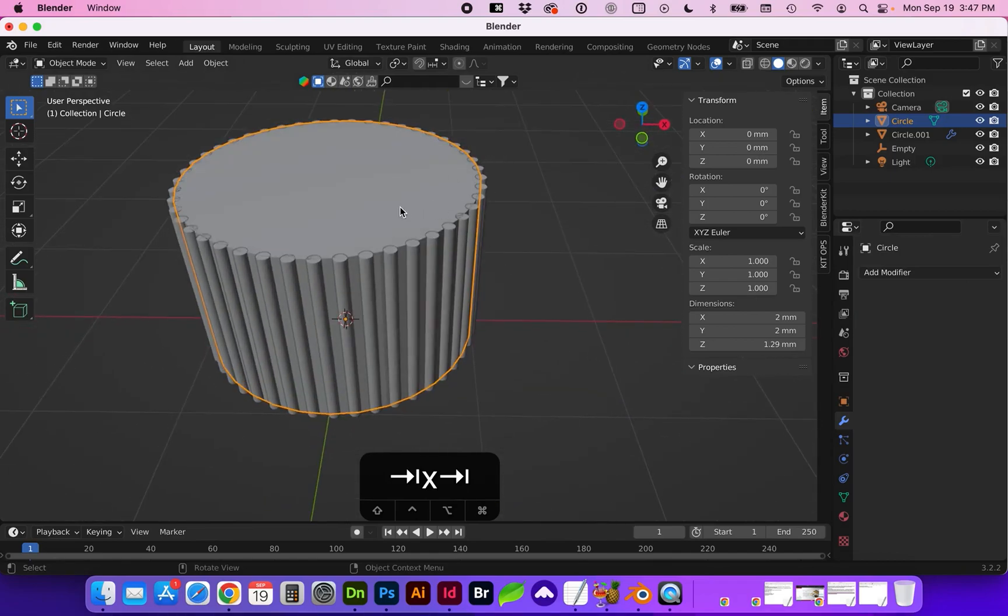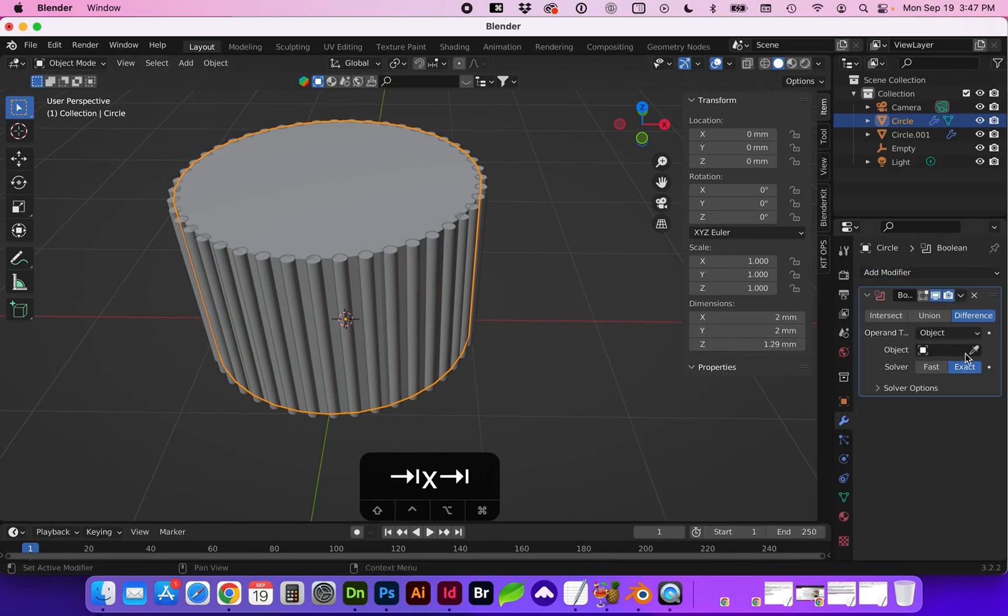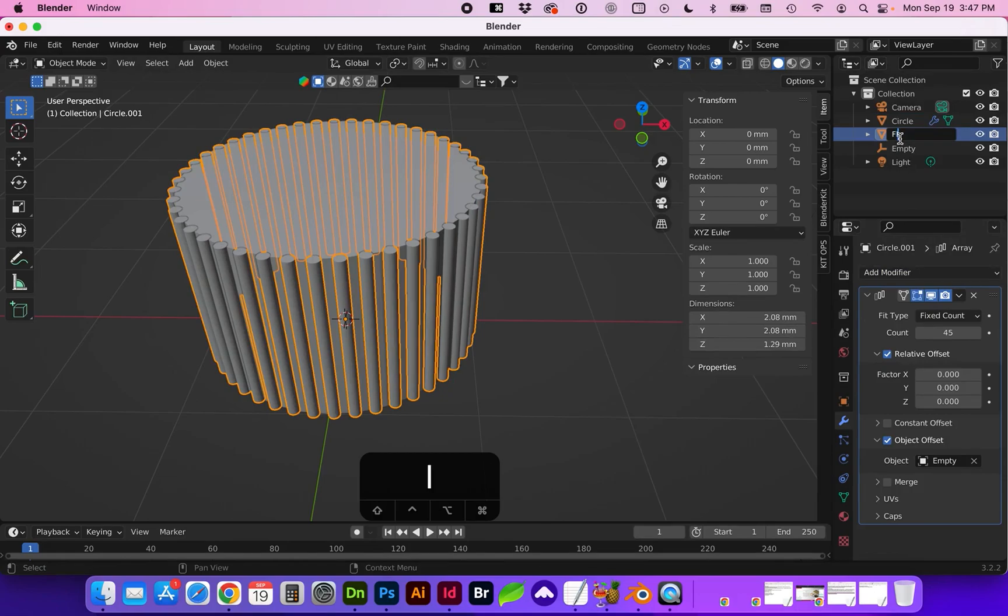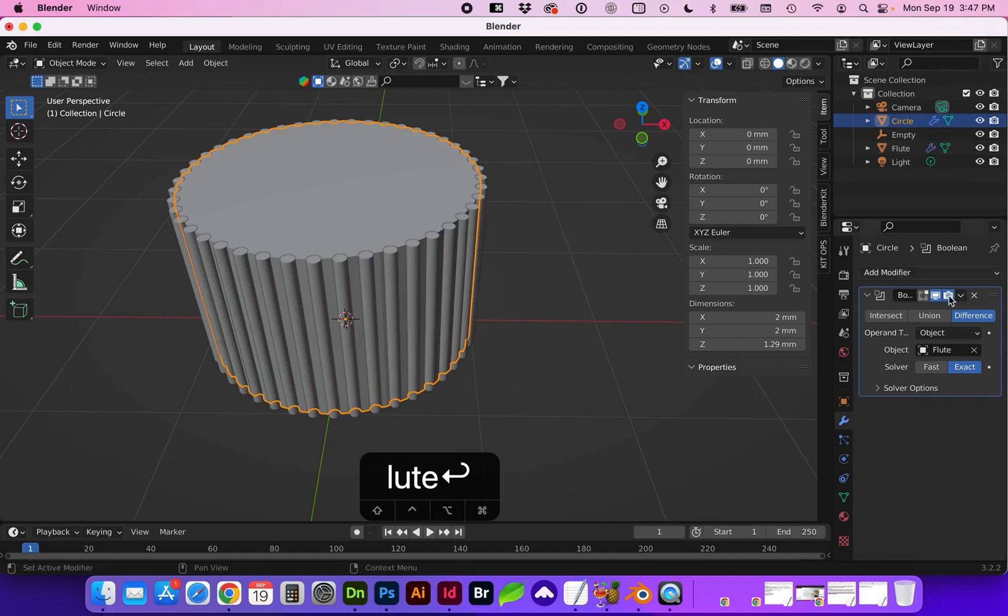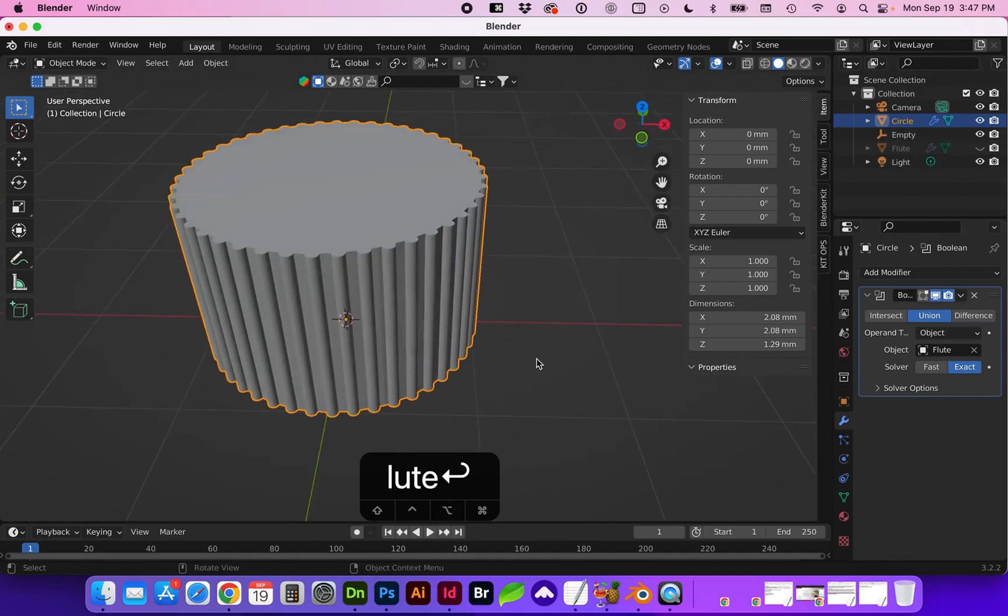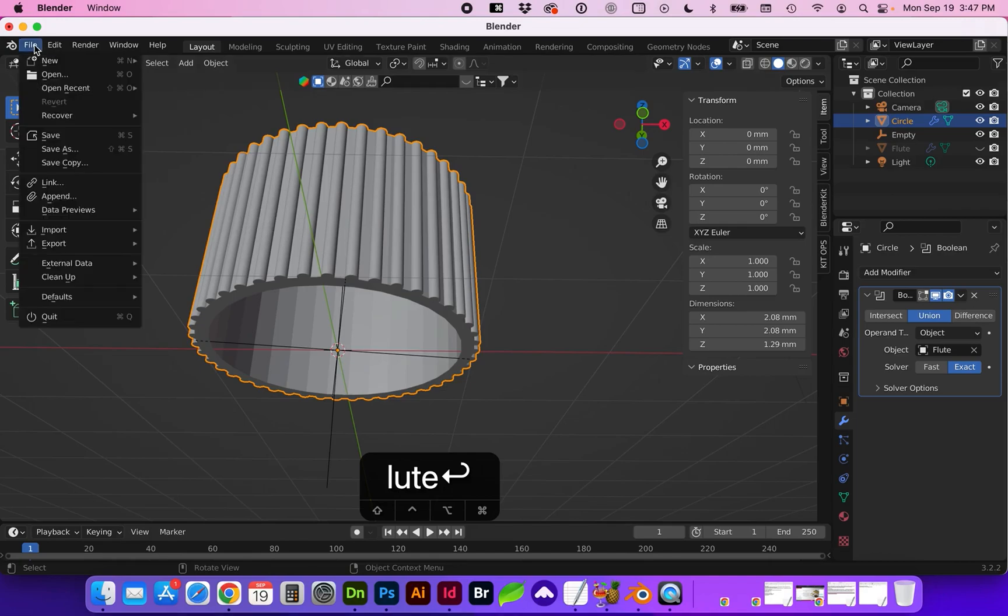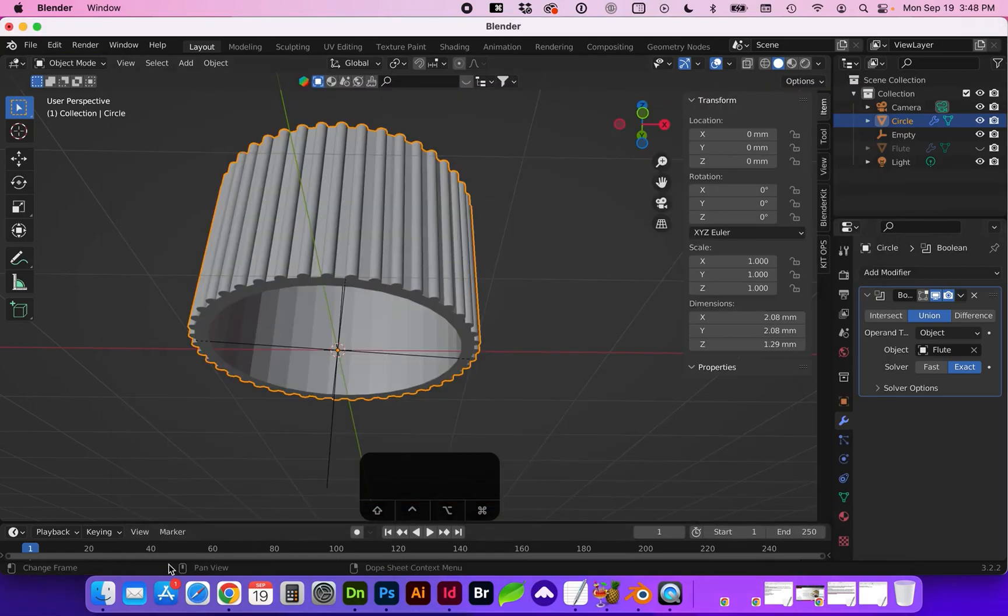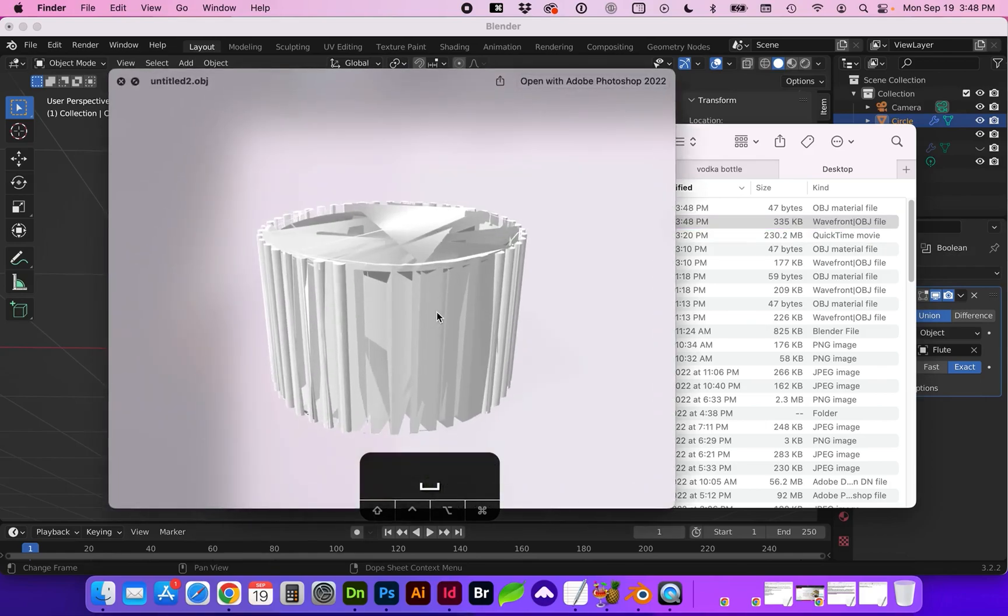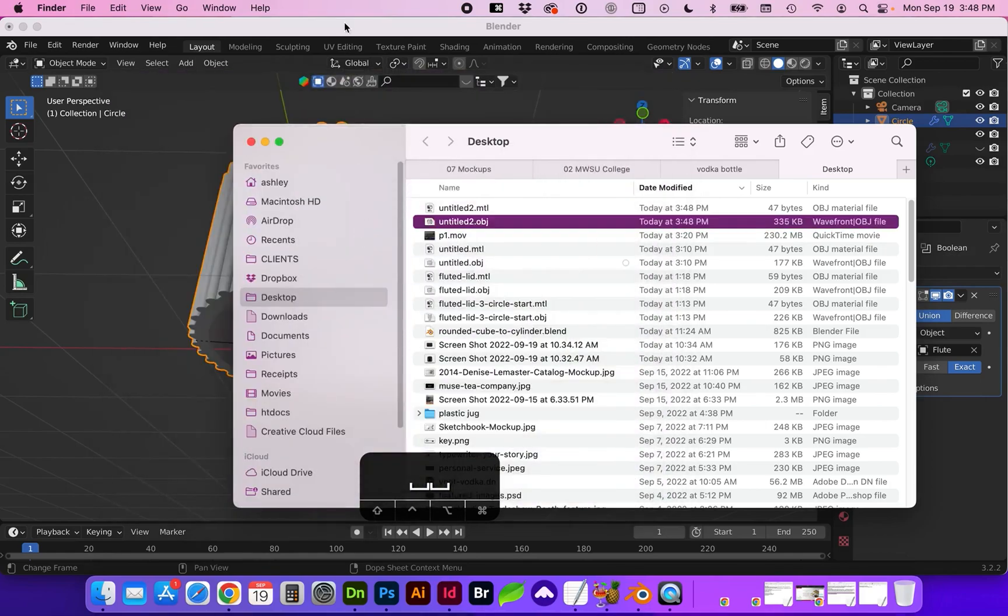Next on the same circle we're going to add a modifier boolean and select the flute object and here is where we can make it a difference or it cuts out or it can be additive and select union and you still want to hide that flute. So if we save it out now let's take a look at what that looks like. You can see the topology is really strange.